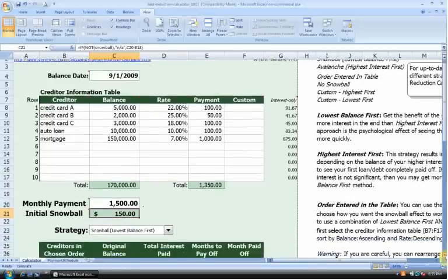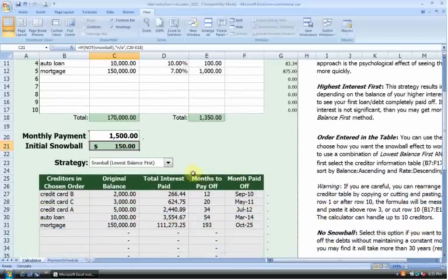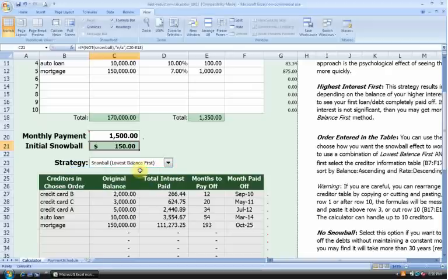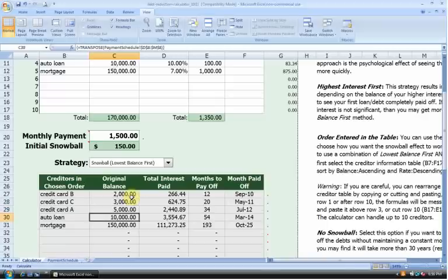Let's scroll down. We see a drop-down menu that allows you to pick between several different strategies. As mentioned earlier, you can choose between the Snowball or the Avalanche. We're going to choose the Snowball for now, paying off items with the lowest balance first. Now we see the schedule. Credit Card B has the smallest balance, so that gets paid off first, then Credit Card C, then Credit Card A, then the auto loan, and finally the mortgage. This schedule also shows you the total interest paid on each debt obligation, the months it will take to pay it off, and the month in which we actually end up paying off the obligation.